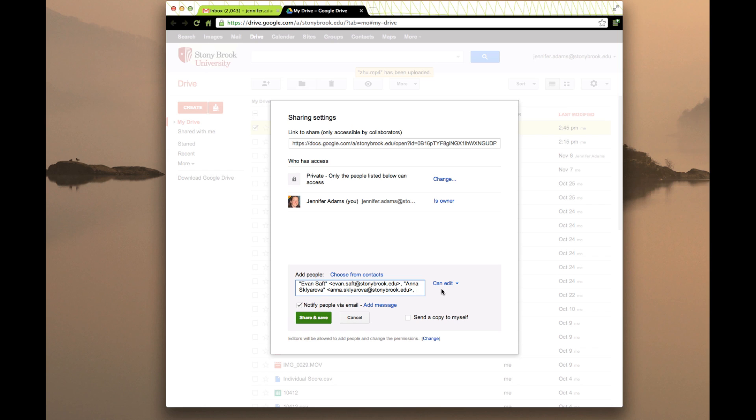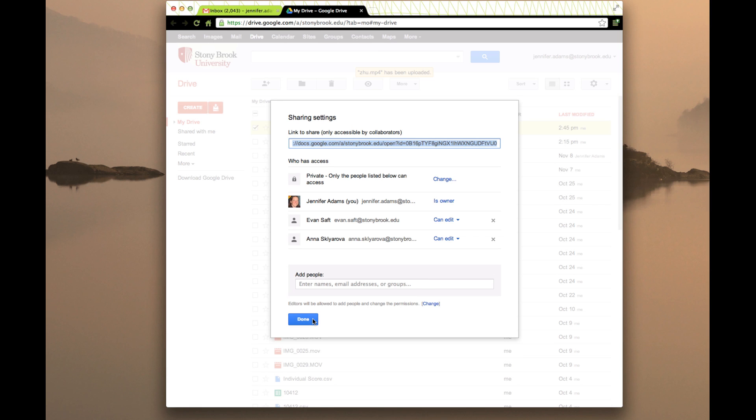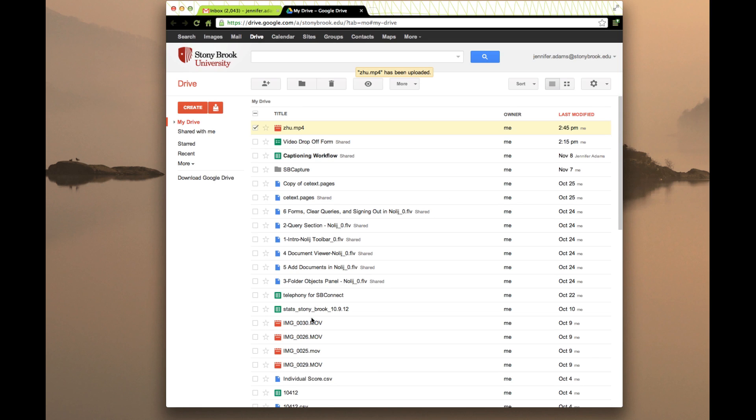We're going to say those people can edit and we're going to notify them via email. I'll go ahead and share and save that information. Say done. And that's the sharing bit. That's it.